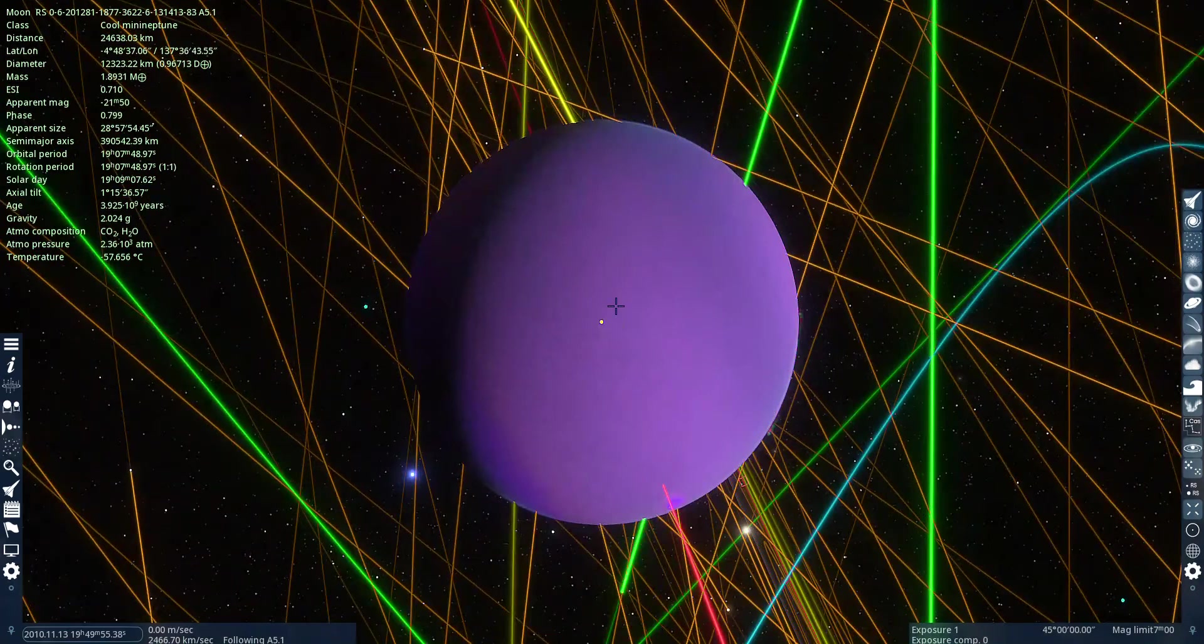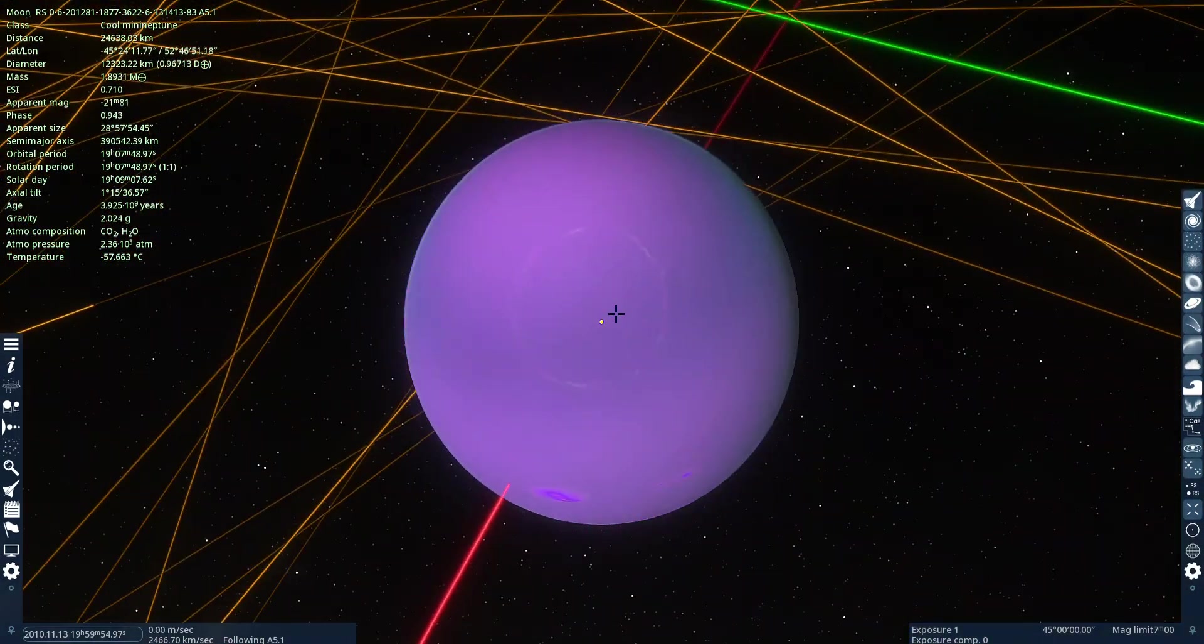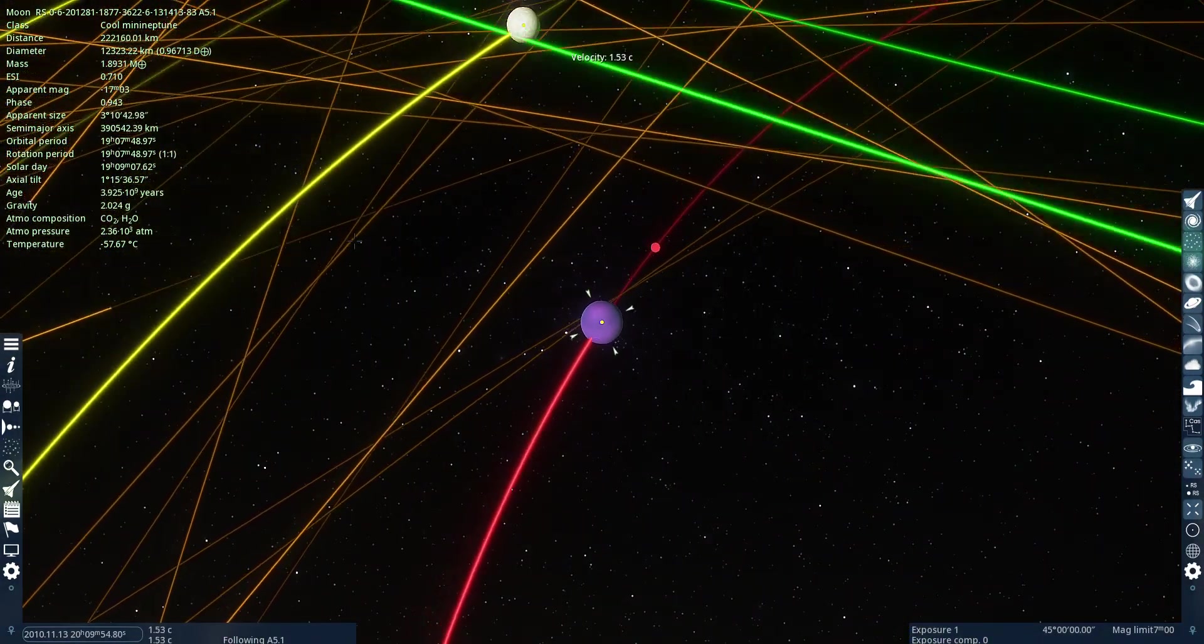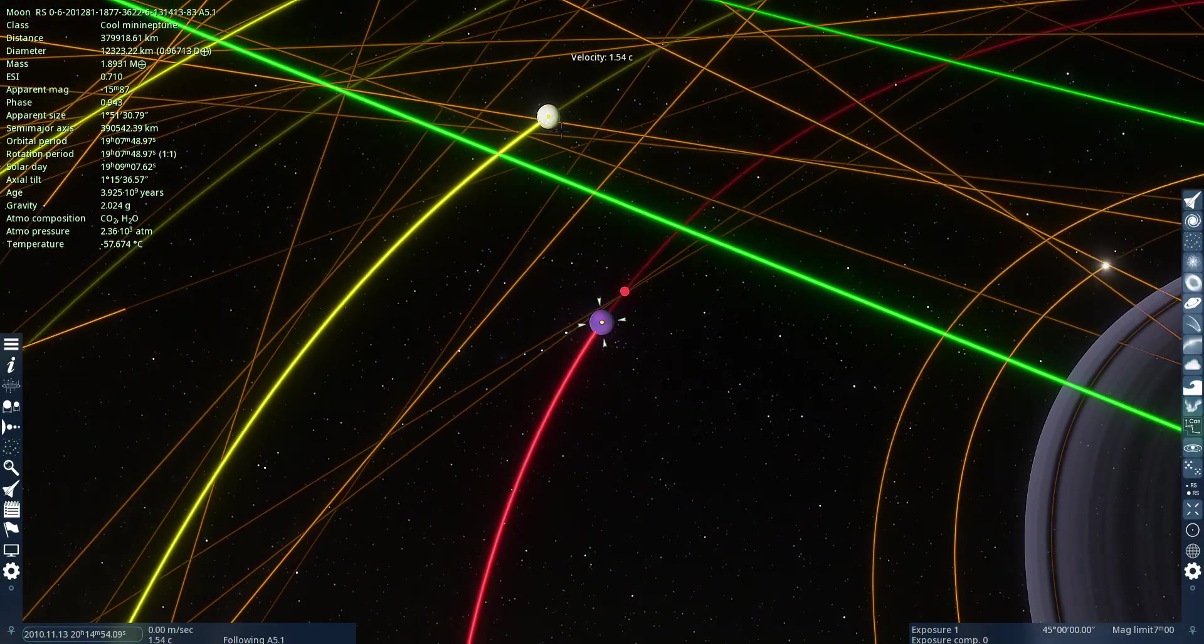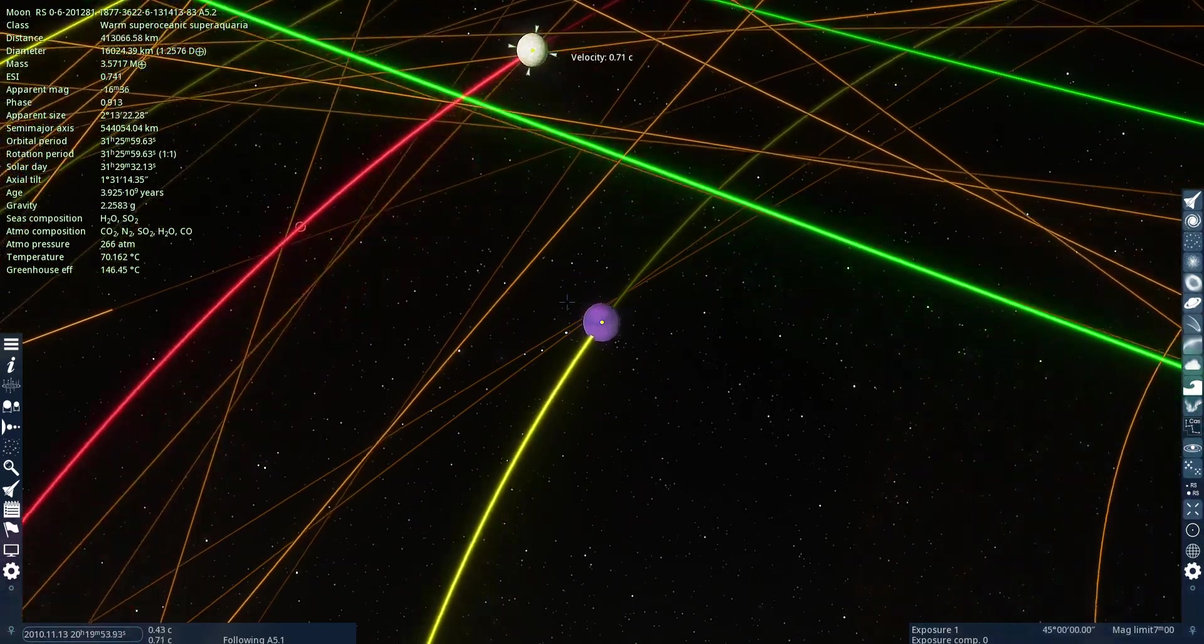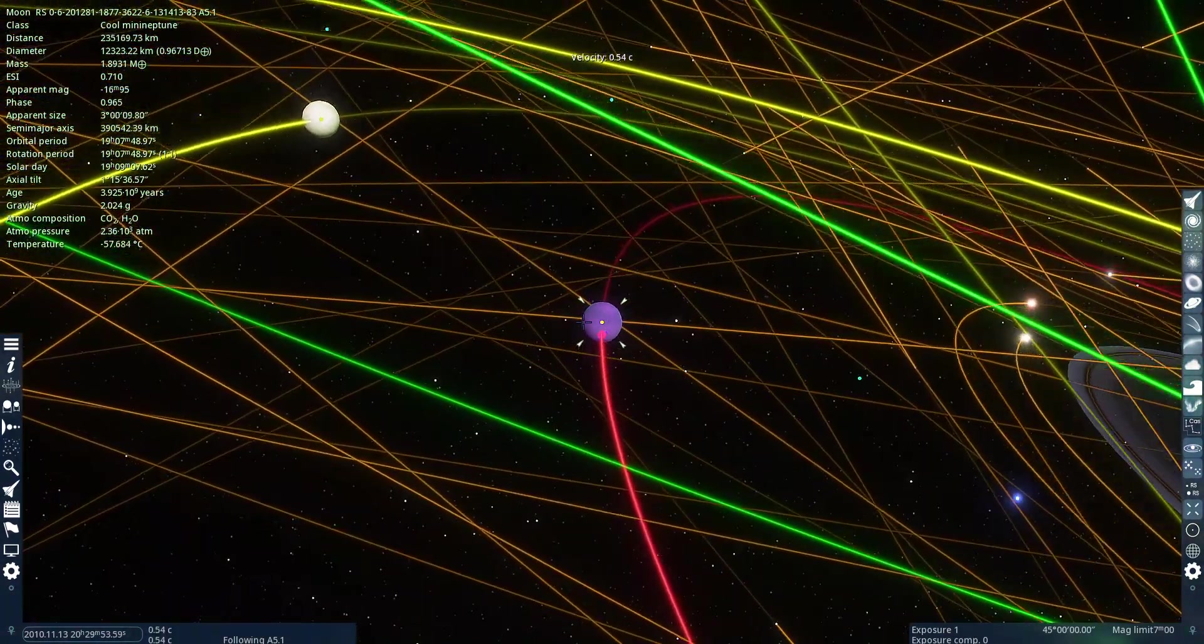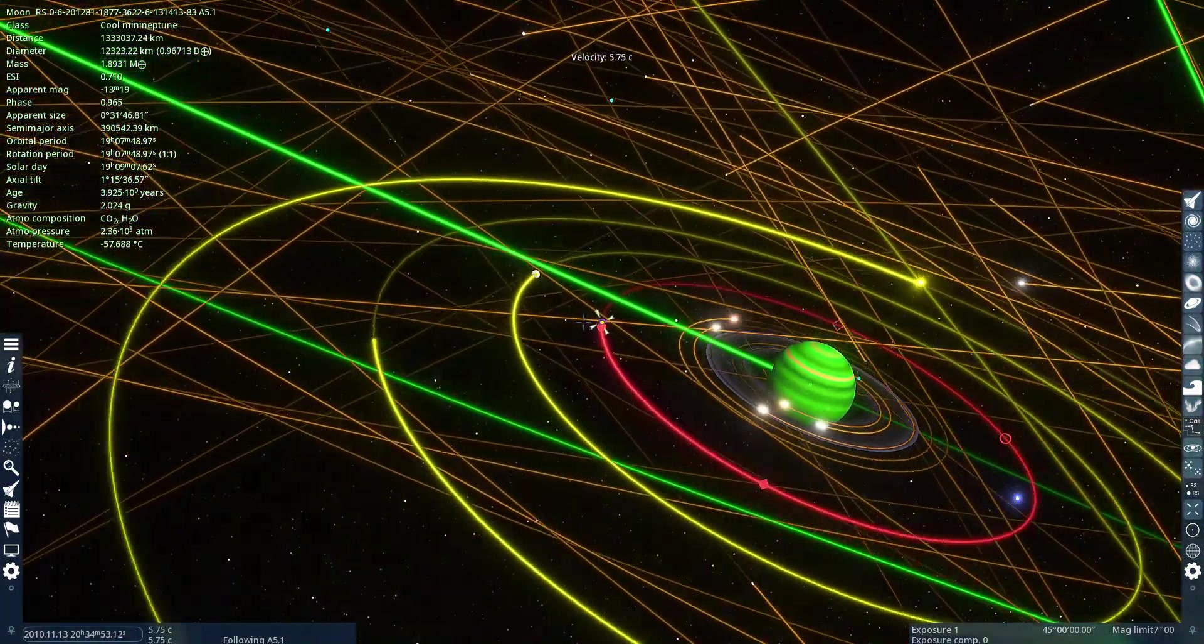There's even a mini Neptune, but it's probably because, yeah, it's because it's got a dense atmosphere.